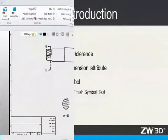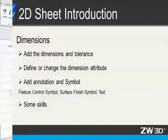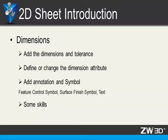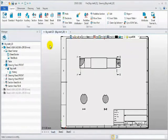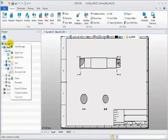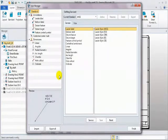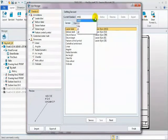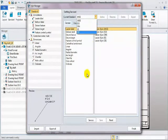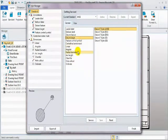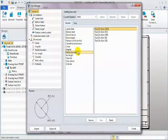The next section is dimension. We will introduce how to create proper dimensions and tolerance. In this manager, we can define dimension standards and detail style. So, how to customize it? I'll show you the steps.